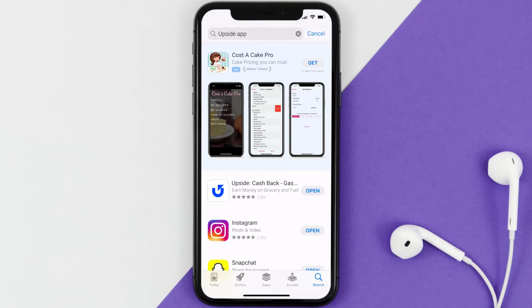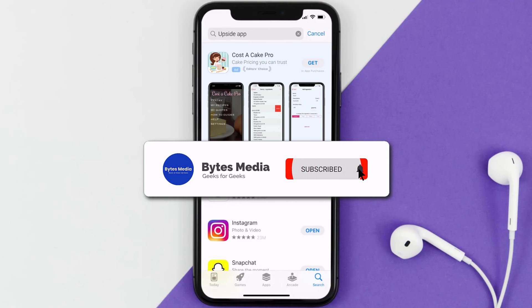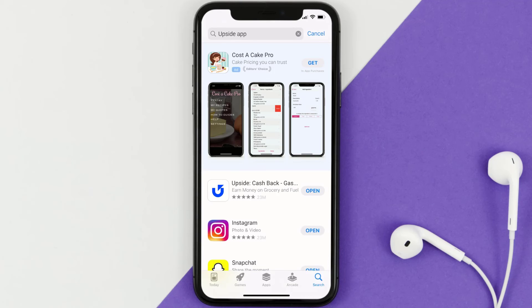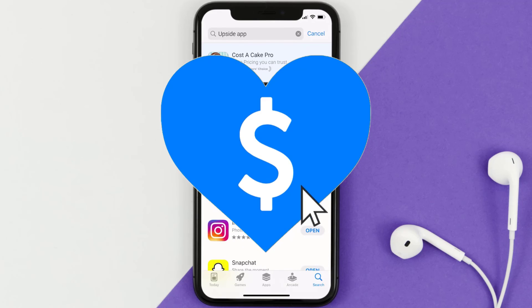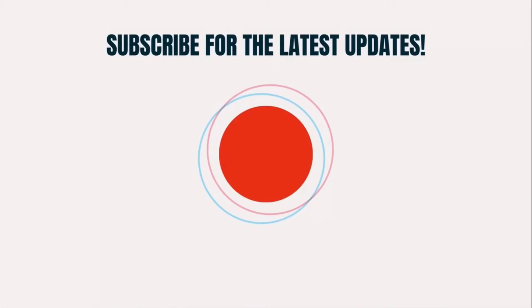I hope you found this video helpful, and if you did, make sure you give it a thumbs up. To see more videos like this, don't forget to hit that subscribe button. We'll see you in the next one.